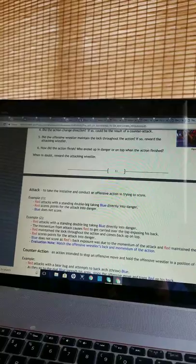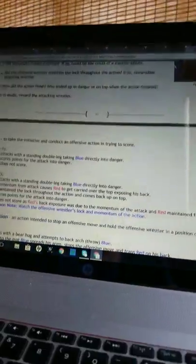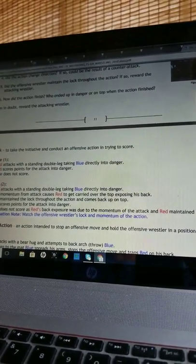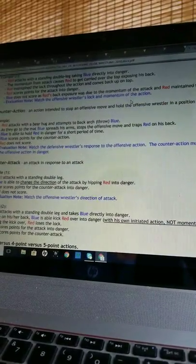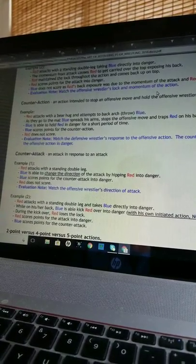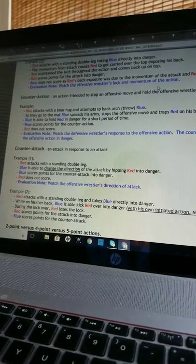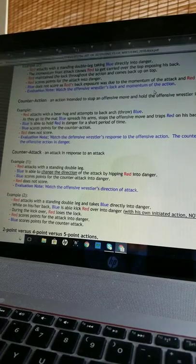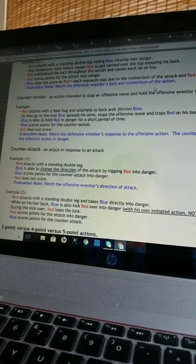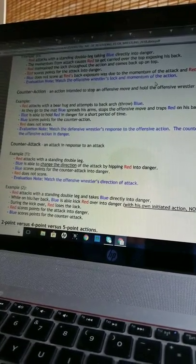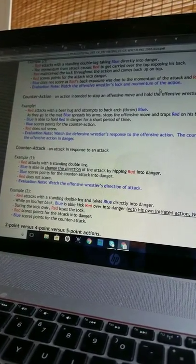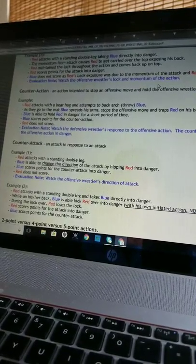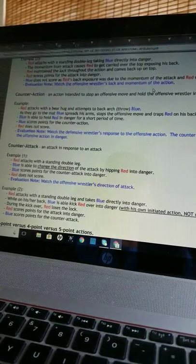Evaluation note: Watch the offensive wrestler's lock and momentum of the action. Counteraction: An action intended to stop an offensive move and hold the offensive wrestler in a position of danger. Example: Red attacks with the bear hug and attempts to back arch, throw blue. As they go to the mat, blue spreads his arms, stops the offensive move, and traps red on his back. Blue is able to hold red in danger for a short period of time. Blue scores points for the counteraction. Red does not score. Evaluation note: Watch the defensive wrestler's response to the offensive action. The counteraction must stop the offensive action in danger.